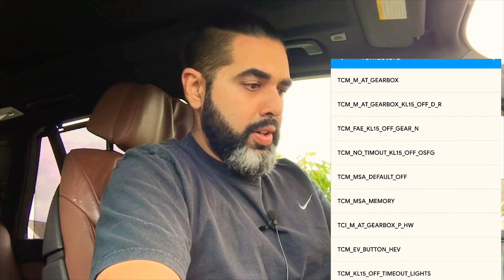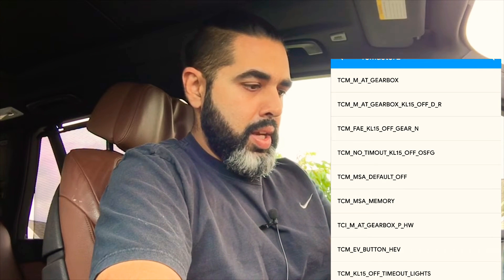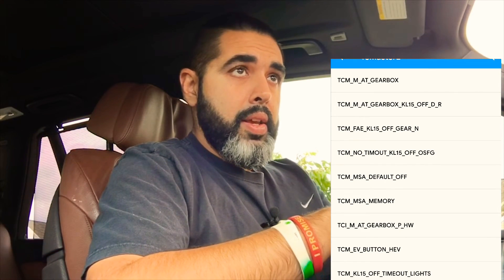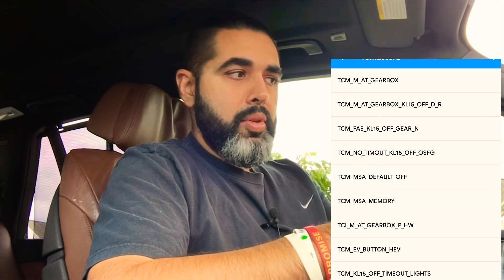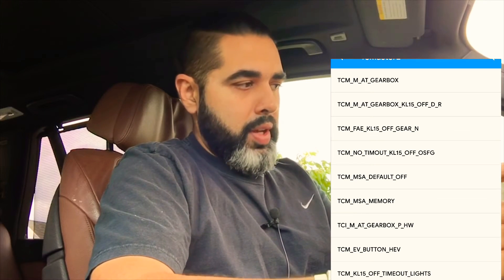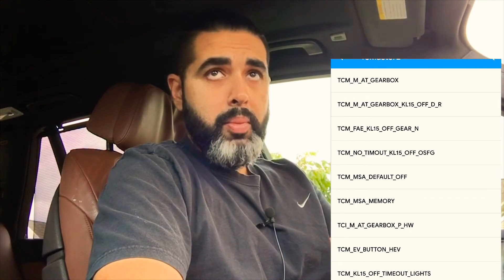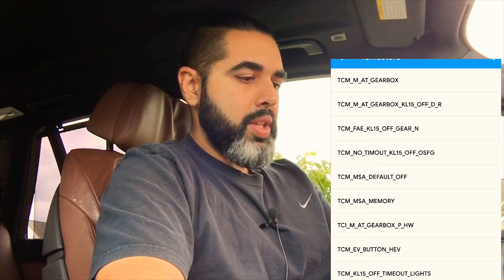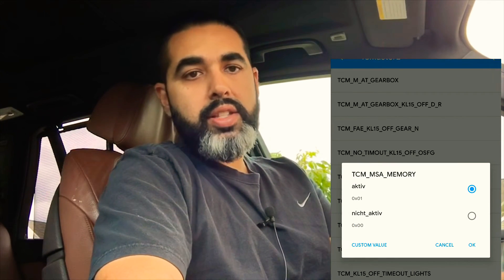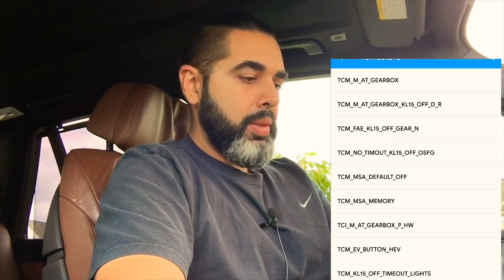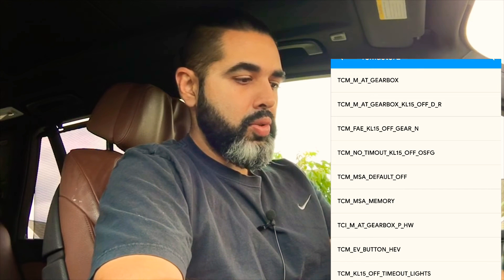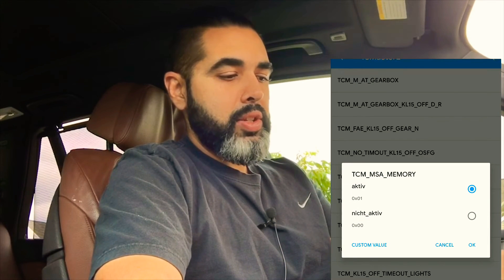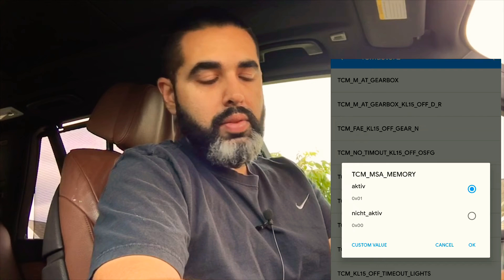Once you do that, you get about nine or ten options — something about gearboxes, default off, memory, and so forth. One thing I've noticed is that with key fob 1 the car always remembers the auto off, but key fob 2 never remembers it. I checked the TCM MSA memory setting and mine was set to not active. I set it to active and tested with it. So once you load the 3023 module, click on TCM_MSA_memory — yours will most likely be set to not active — and set it to active, then code it.